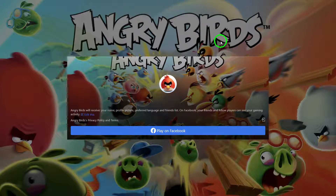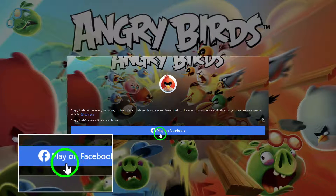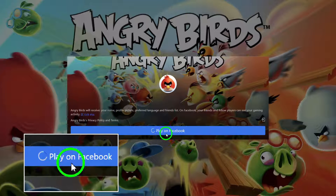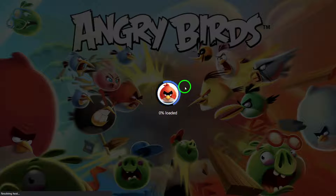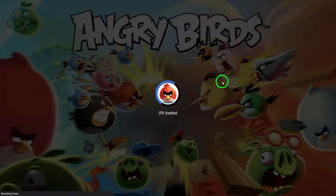Step 7: Finally, patiently wait for the game to fully load, and once it does, you're ready to start playing in full screen mode.